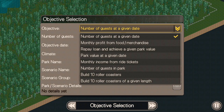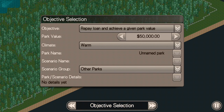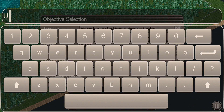Now I pick my objective. I'm going with repay loan and achieve a given park value, which gives me an unlimited amount of time to reach it. I set the park value very high, which makes it more difficult. There are all kinds of objective options — choose whatever sounds fun, as some are more difficult than others. I'm increasing the park value target to 600,000, which I promise is quite a difficult goal. That's really the only part of this park I've made difficult.